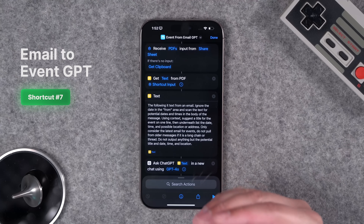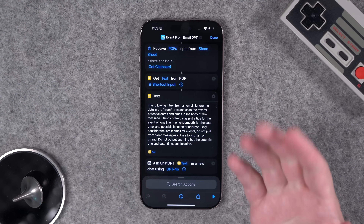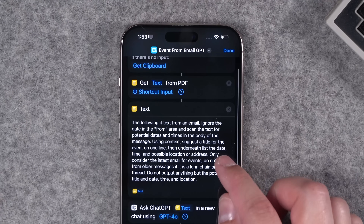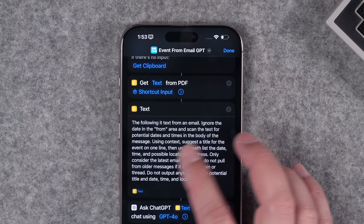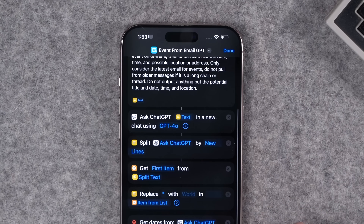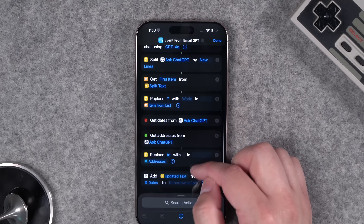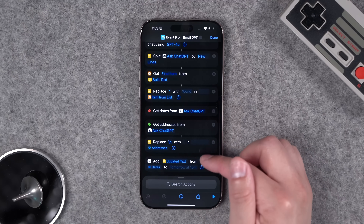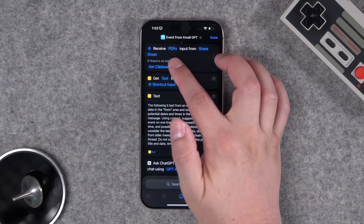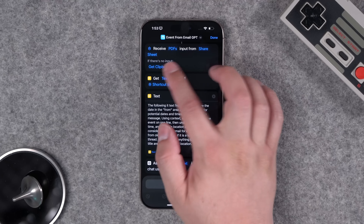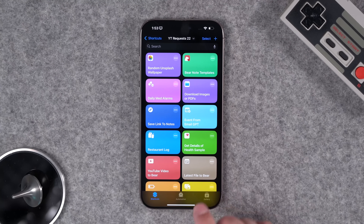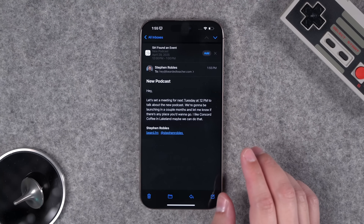Another community request: when you get an email with event information, how can you add it to your calendar with a shortcut? This requires the ChatGPT app. There's a prompt that looks for a date in the email, tries to ignore older quoted dates, and creates a calendar event from what it finds. It accepts PDFs or clipboard content, so you can copy the email text and run the shortcut, or run it from a PDF.